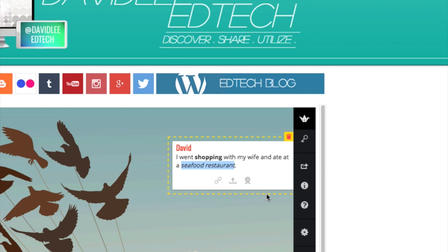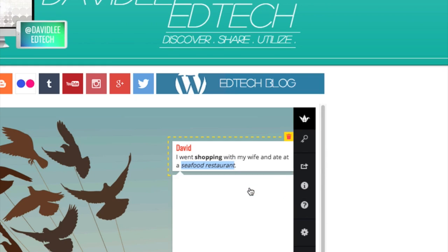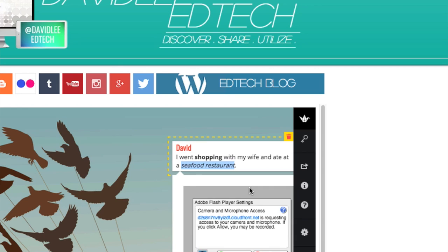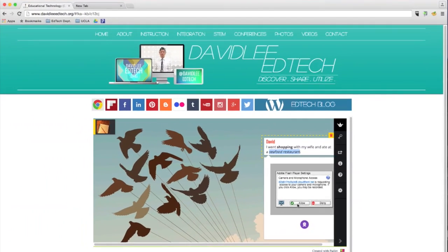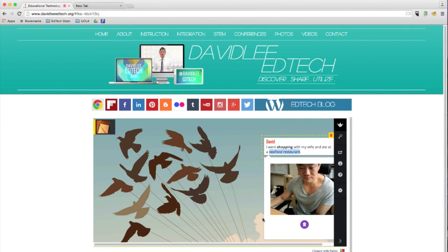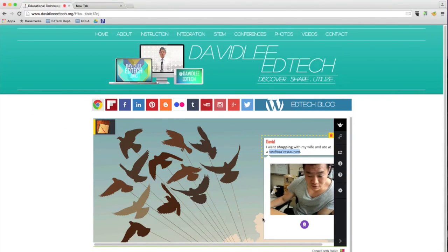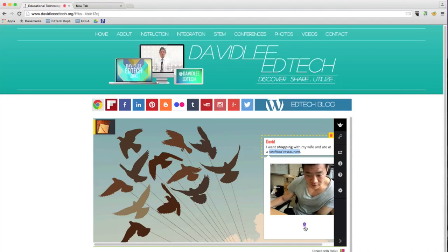Also, if you would like, you can click on this webcam icon. It's going to ask you if you want camera and microphone access and you have to click allow. So go ahead and click allow. So here I am. When you're ready to get your picture taken, go ahead and click on the icon.